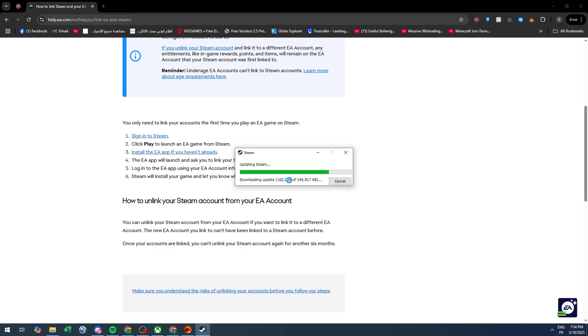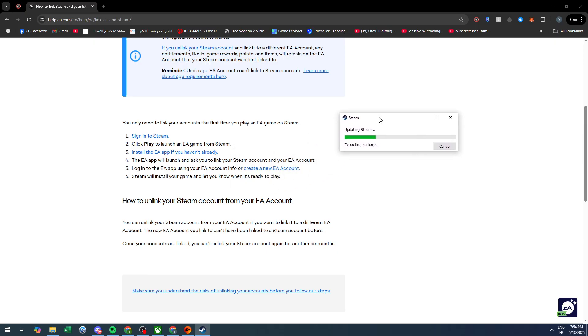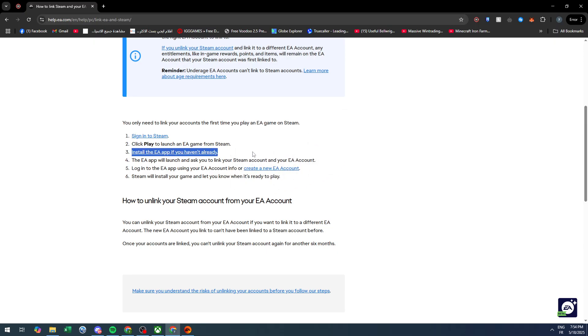It's going to take a few seconds, and then it will be fully opened when it's done with the update. As you can see, after a few seconds it will launch right in front of us. After you launch the game on Steam, click Play to launch an EA game from Steam.